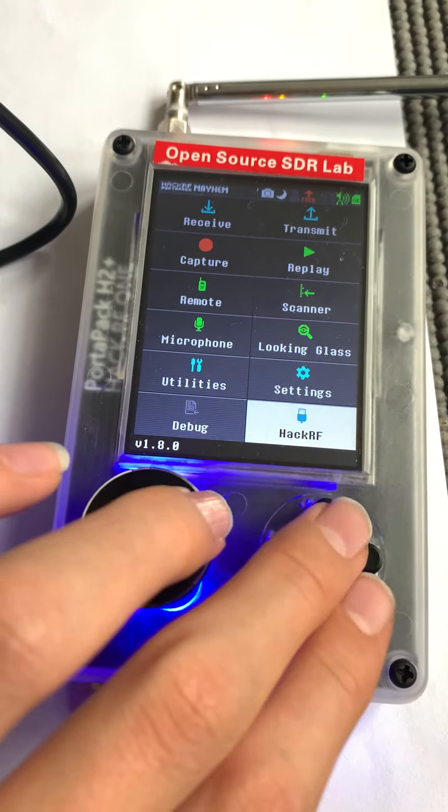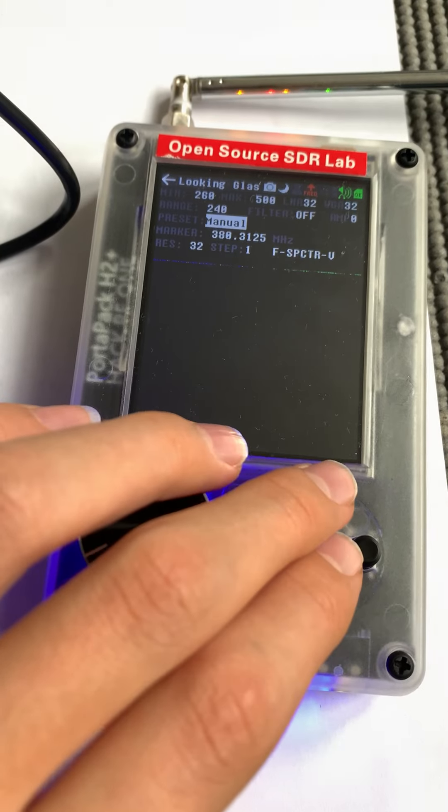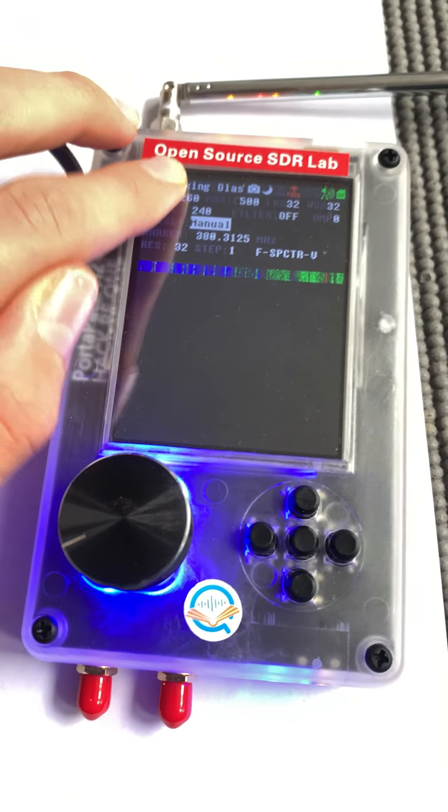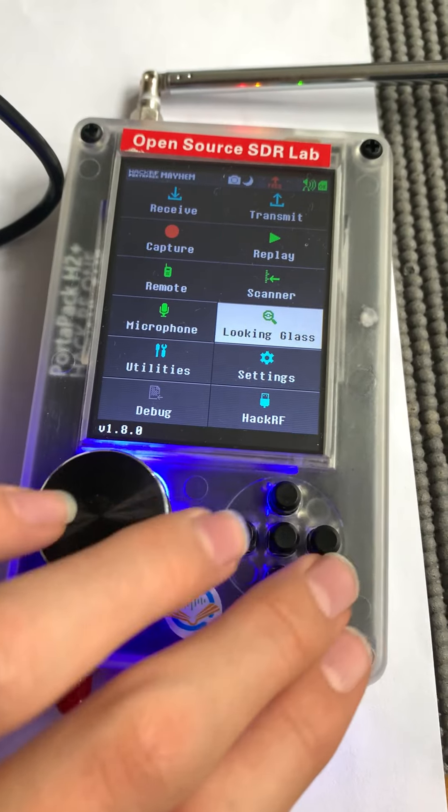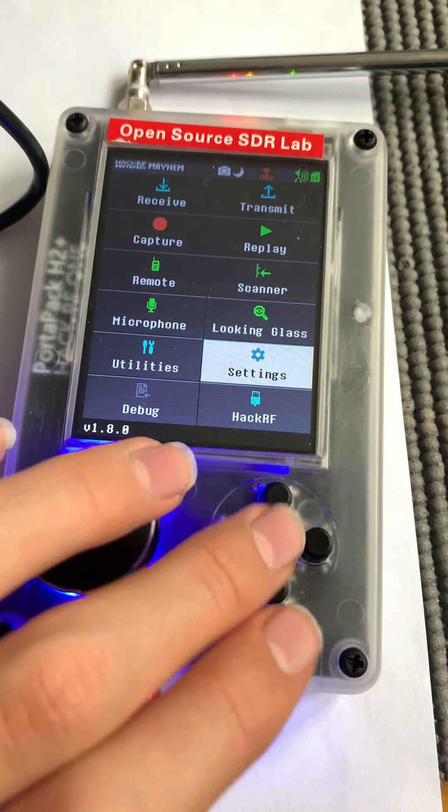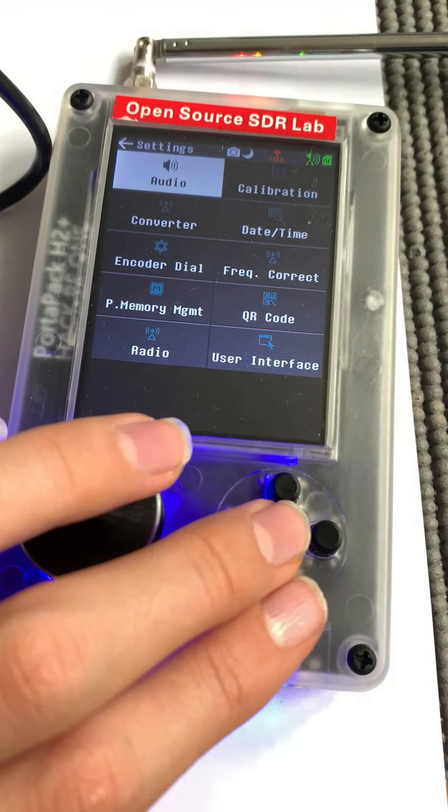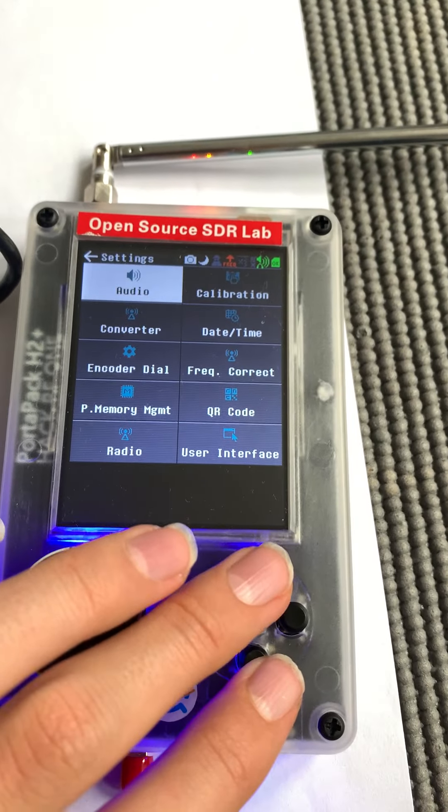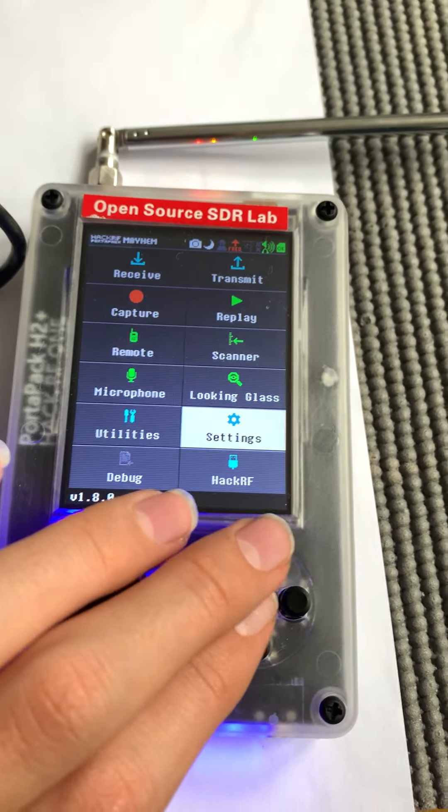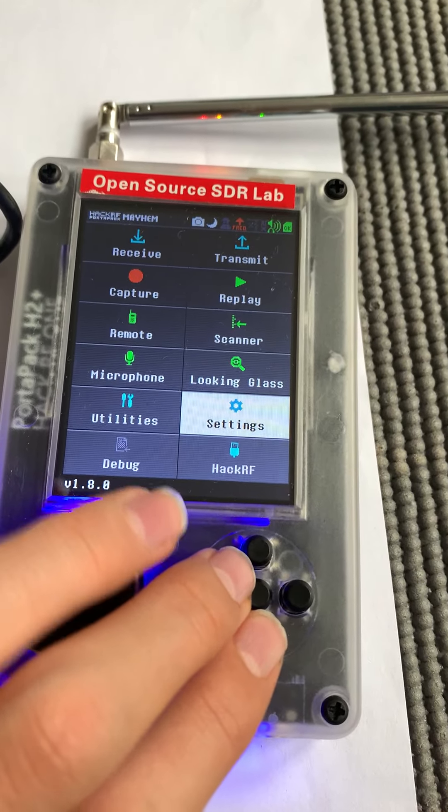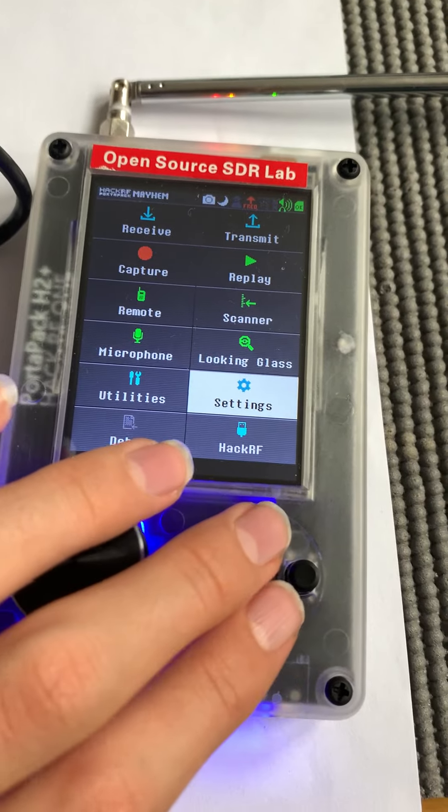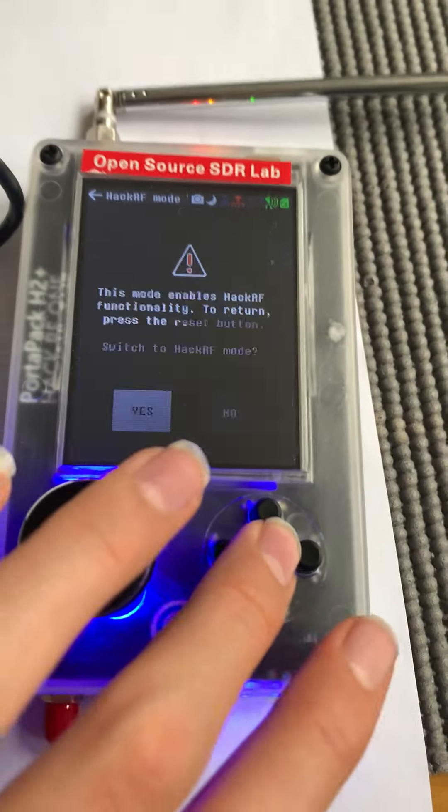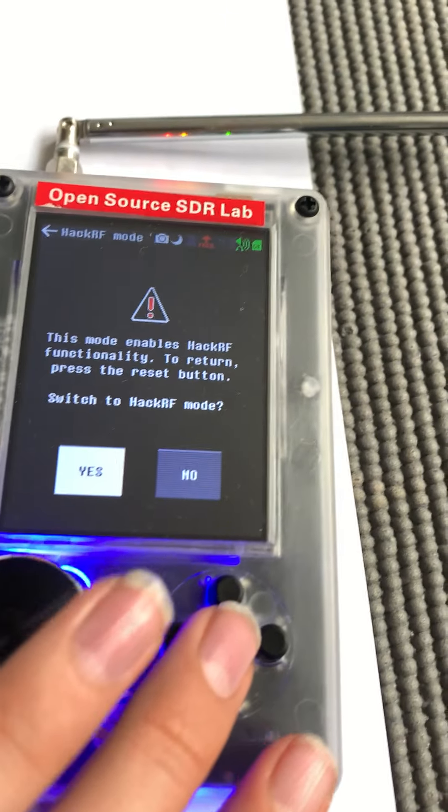I've got the settings. It's a bit difficult to look at it when you're on the phone. There's audio calibration, these are just utilities, settings, whatever. Then HackRF which turns it into a HackRF mode.